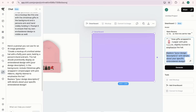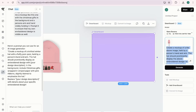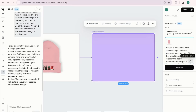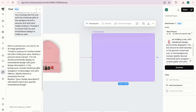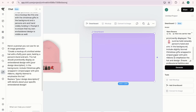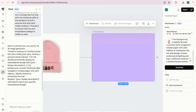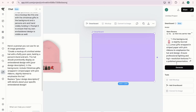I copy the prompt as a backup just in case. Then I click Enhance Prompt. The enhanced version reads: 'Create a realistic mock-up of a person holding a hat with the embroidered design prominently displayed. The hat should be held naturally in the person's hand and arm. In the background, include slightly blurred Christmas gifts wrapped in striped paper with pink ribbons to emphasize the hat and the design. Ensure professional lighting and high-resolution textures.' I like the enhancement, so I'm keeping it.